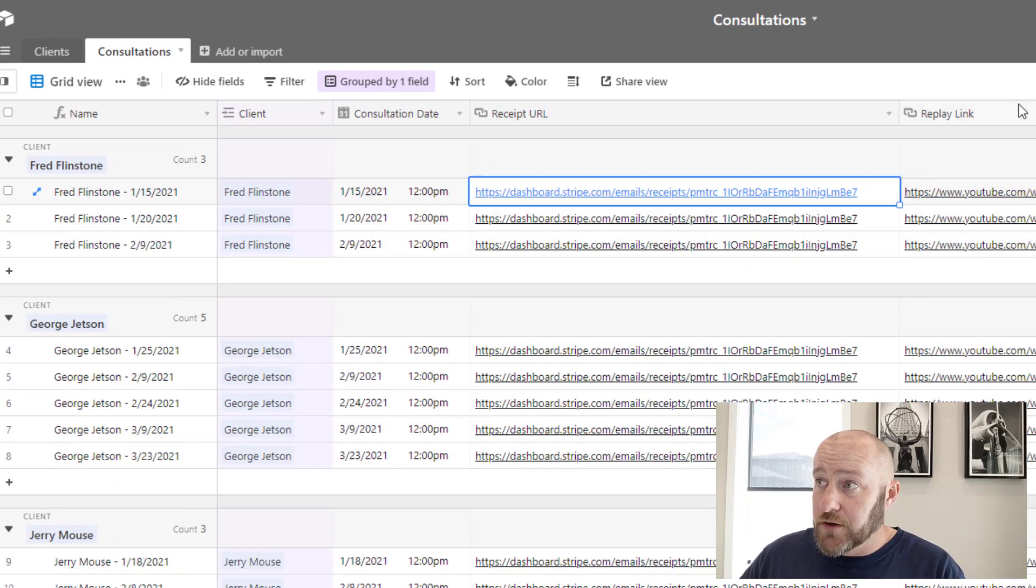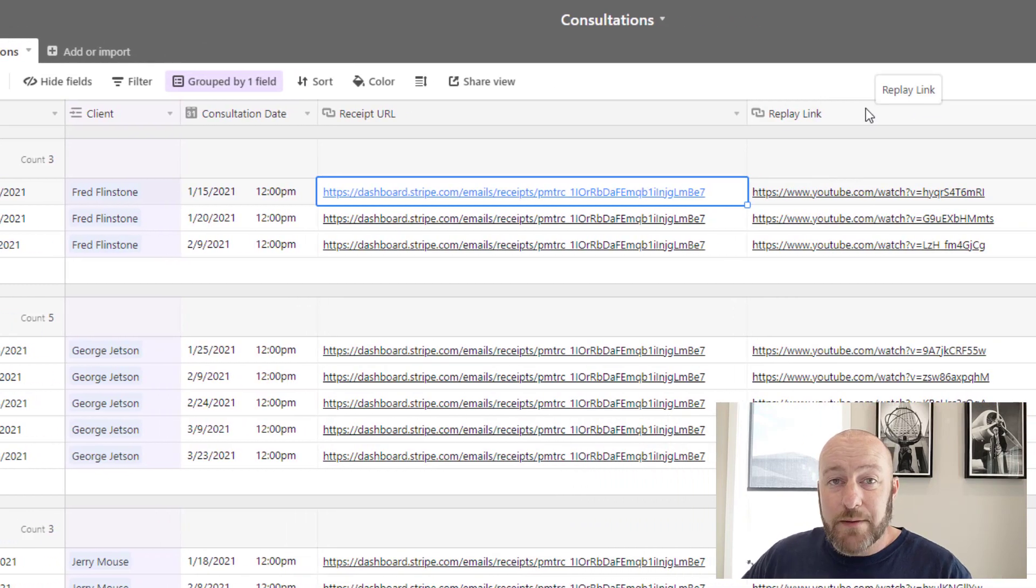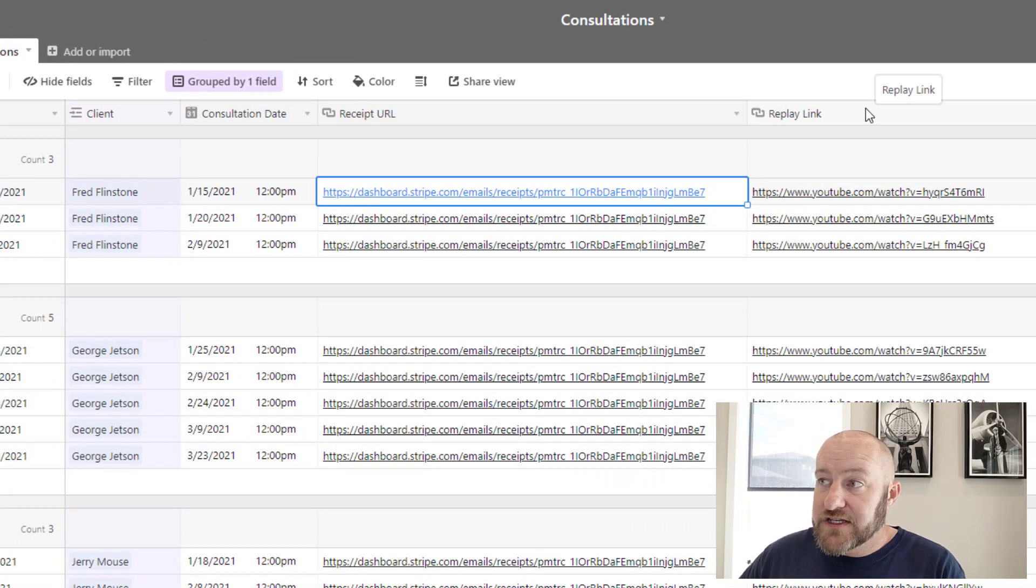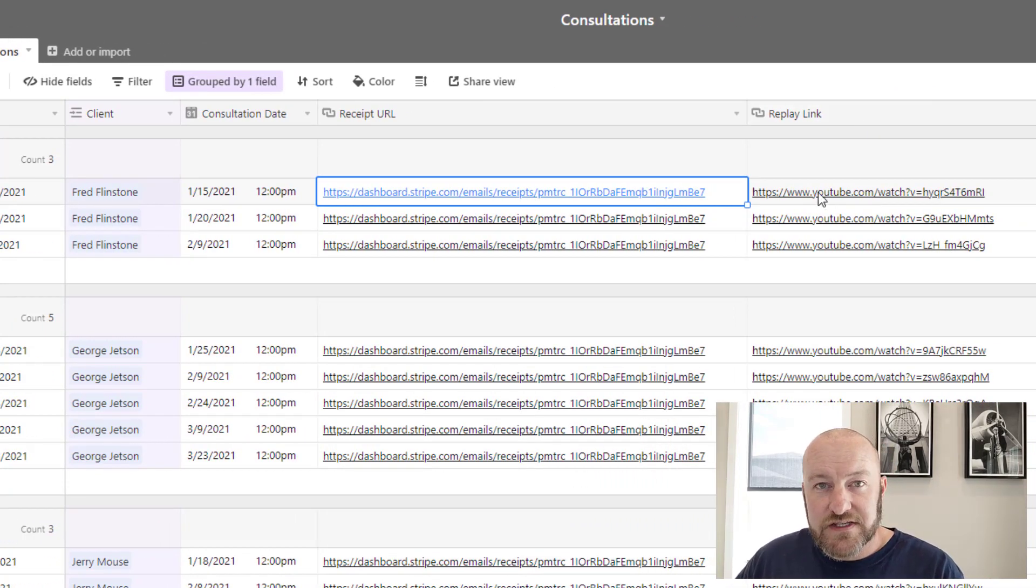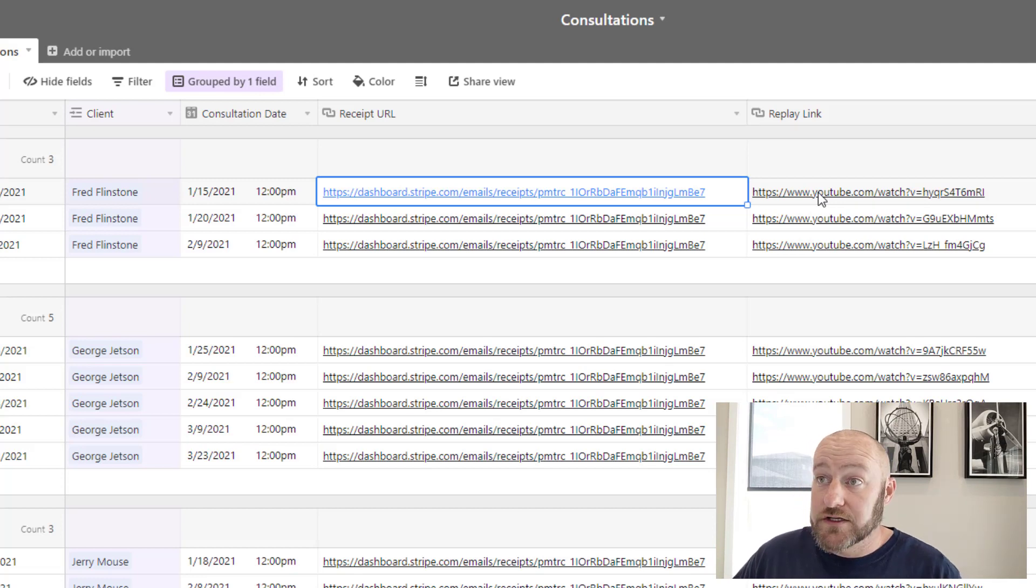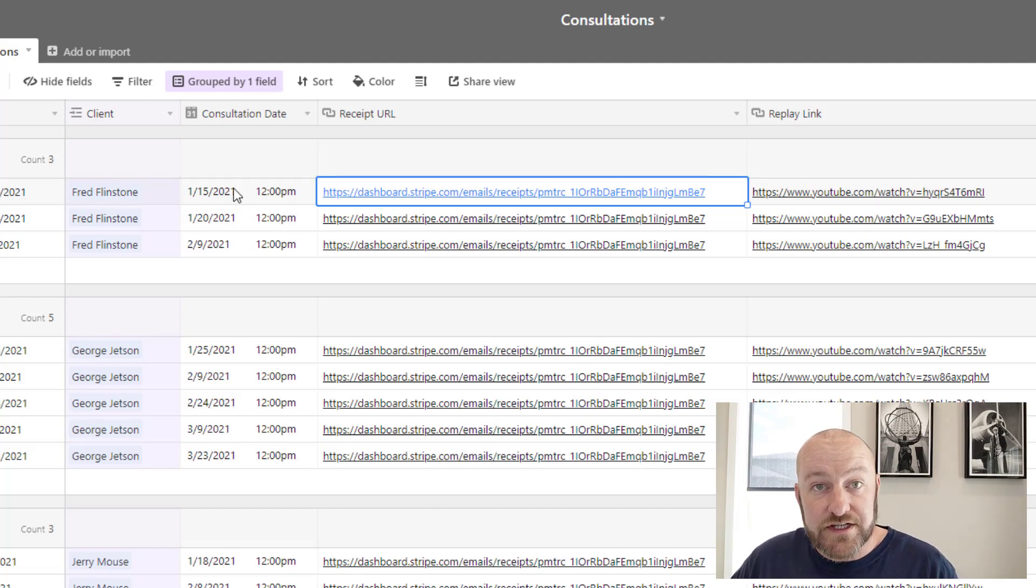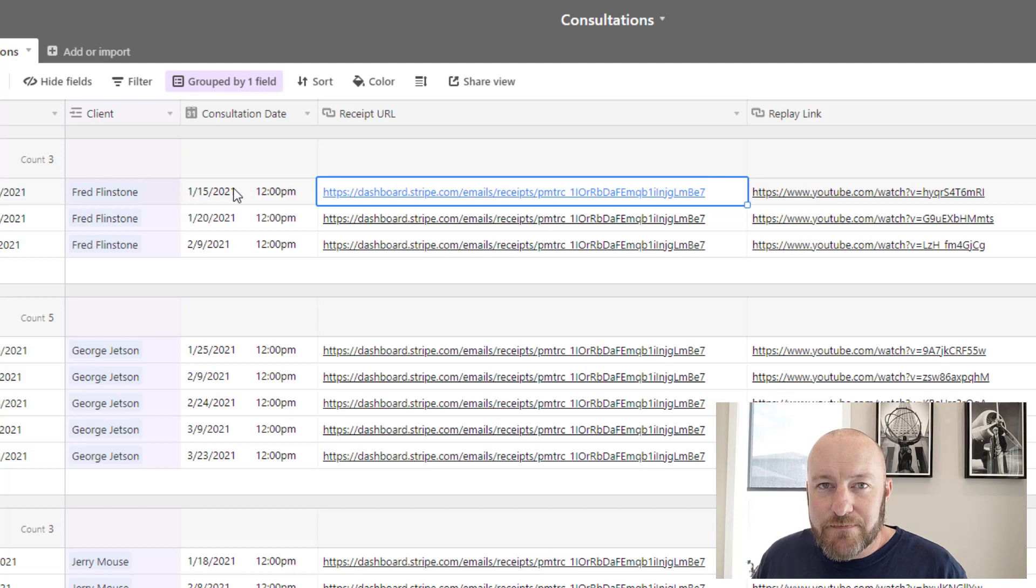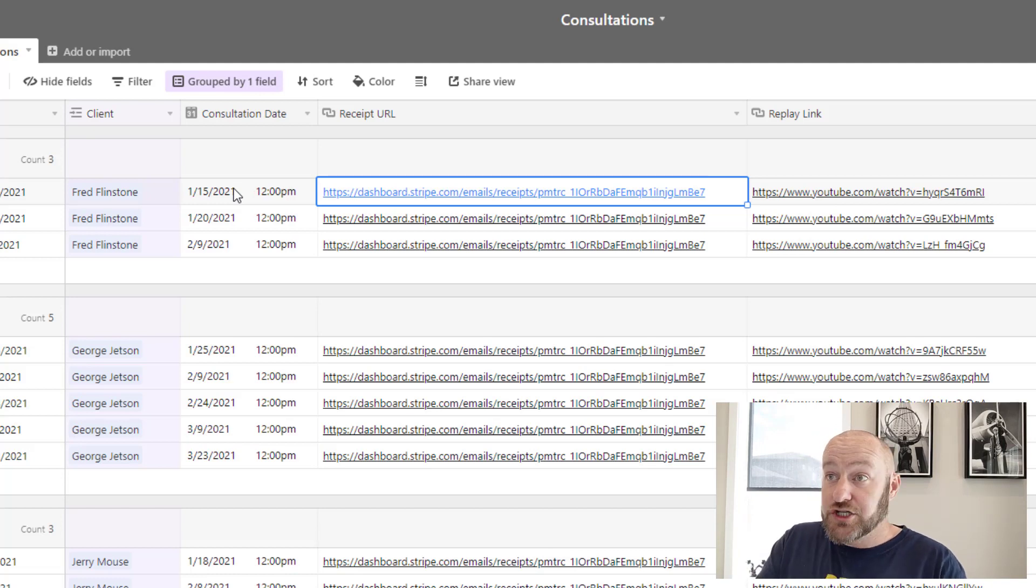And then also over here, I'm including a replay link. And so this link, the idea here would be that this is a link that goes to the consultation or a recording of the consultation. These are just some made up fields, of course, that I put into my data set.